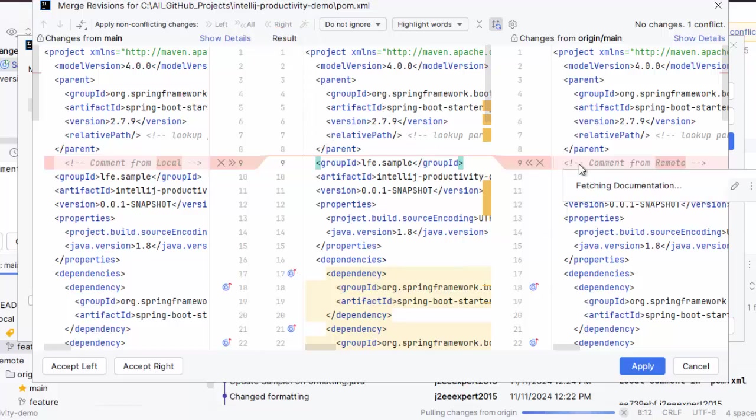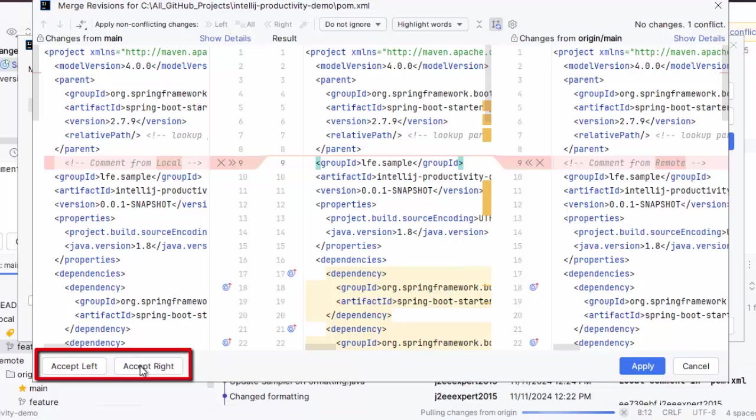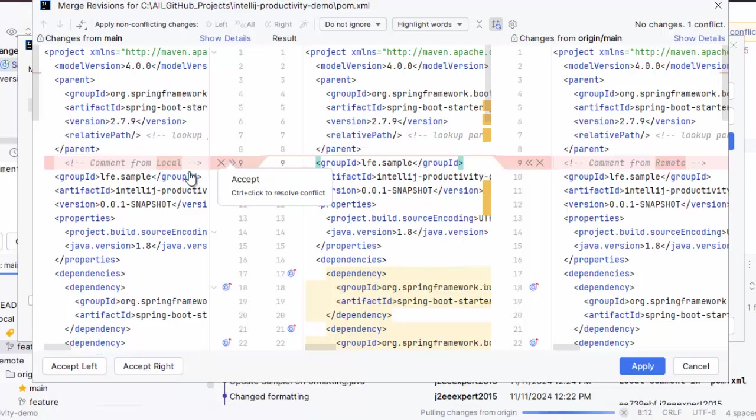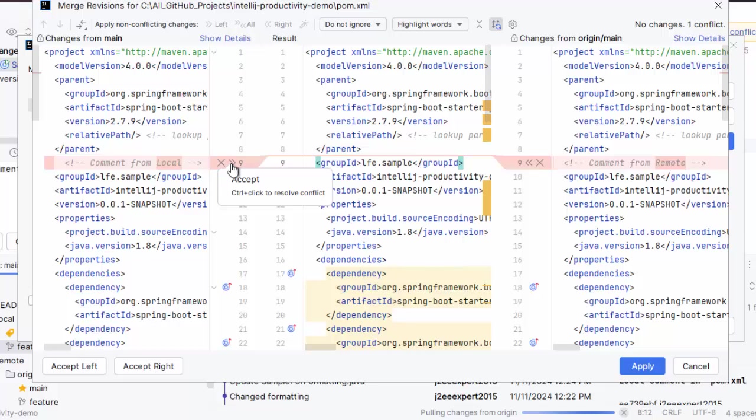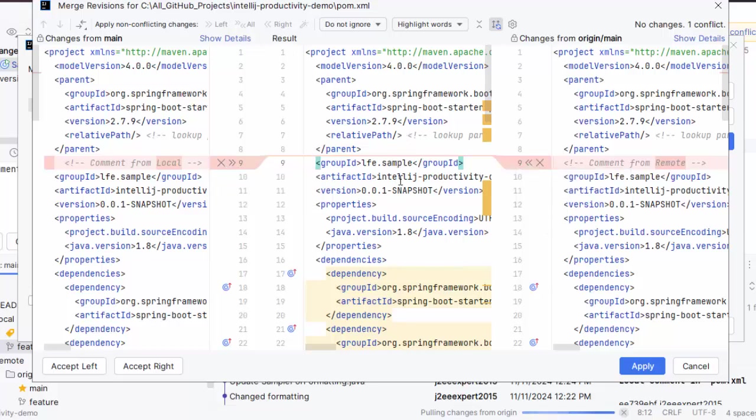So there are options provided. We can accept left, we can accept right, or we can manually move the changes also. If I want to keep my changes from local, I can just click over here and move it. Same I can do over here also. And once the changes are given, I can say apply. Suppose I don't want to take any of the changes, I can keep it as it is and click on apply as well.